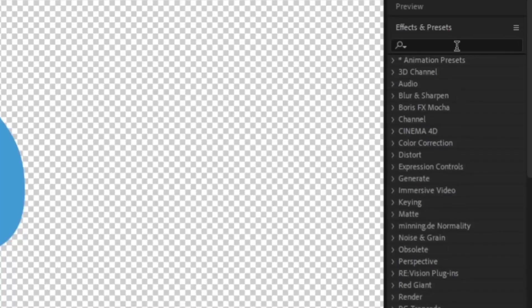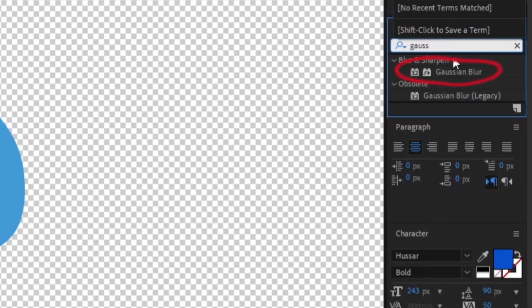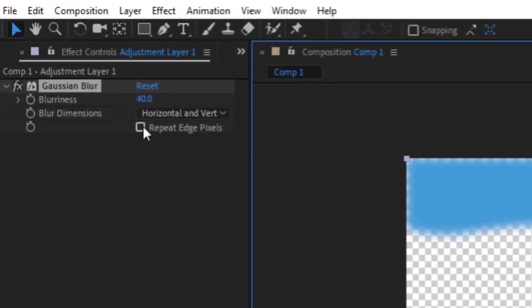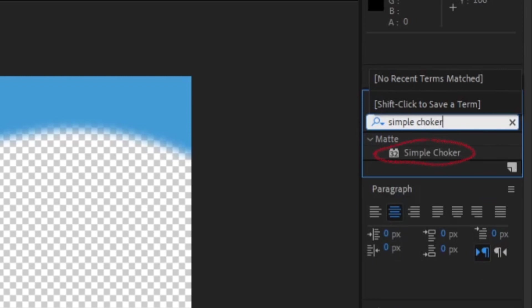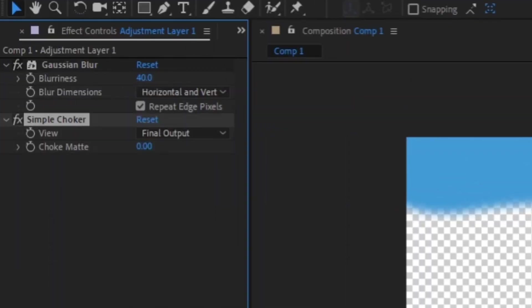In the Effects and Presets menu, search for Gaussian Blur and drag it to your adjustment layer. Set your blurriness between 35 and 50, and check the box next to Repeat Edge Pixels. Now, search for the effect Simple Choker and add it to the adjustment layer. Make sure it's underneath the Gaussian Blur, or this won't work.